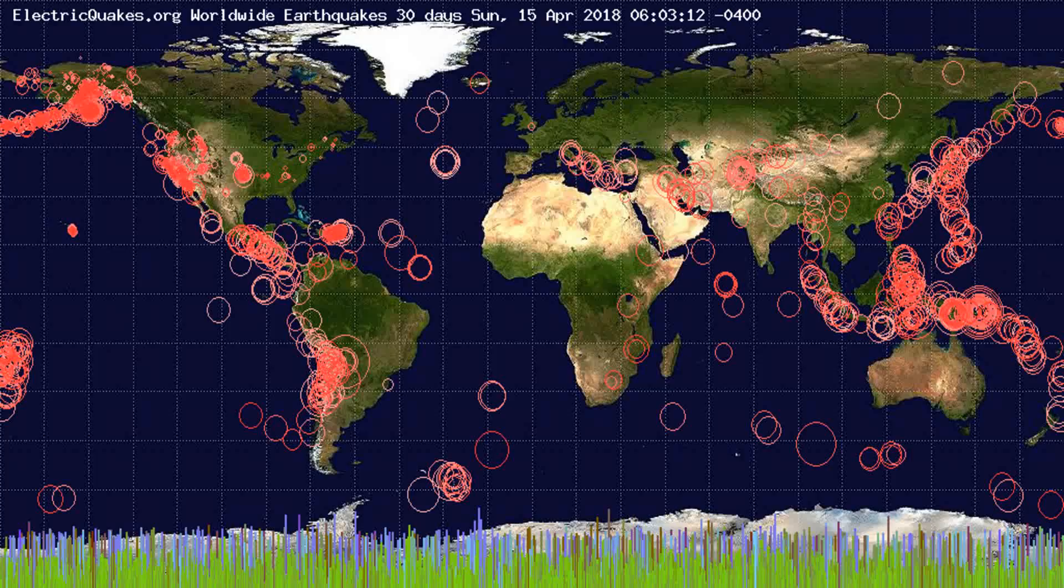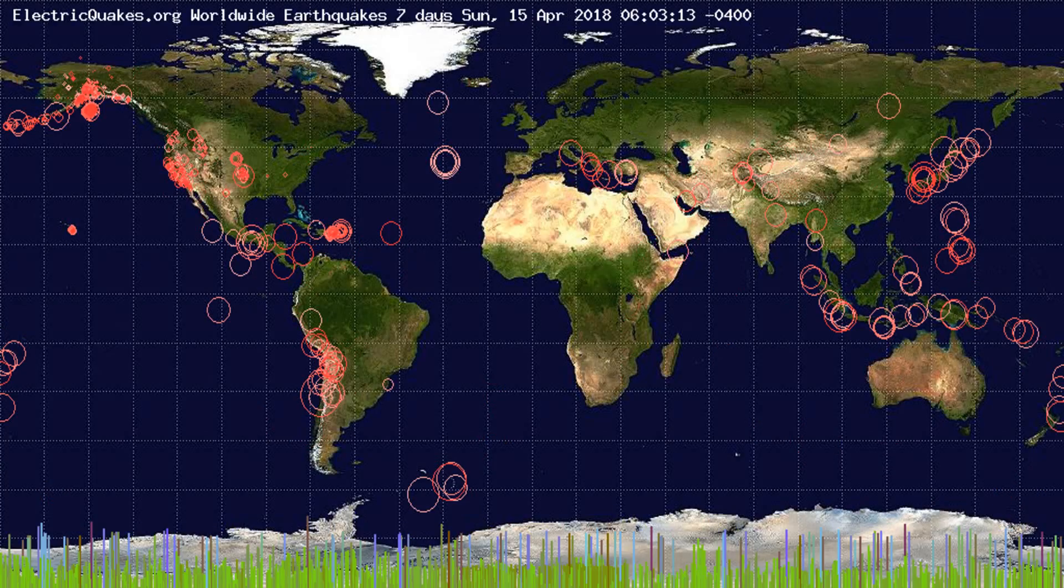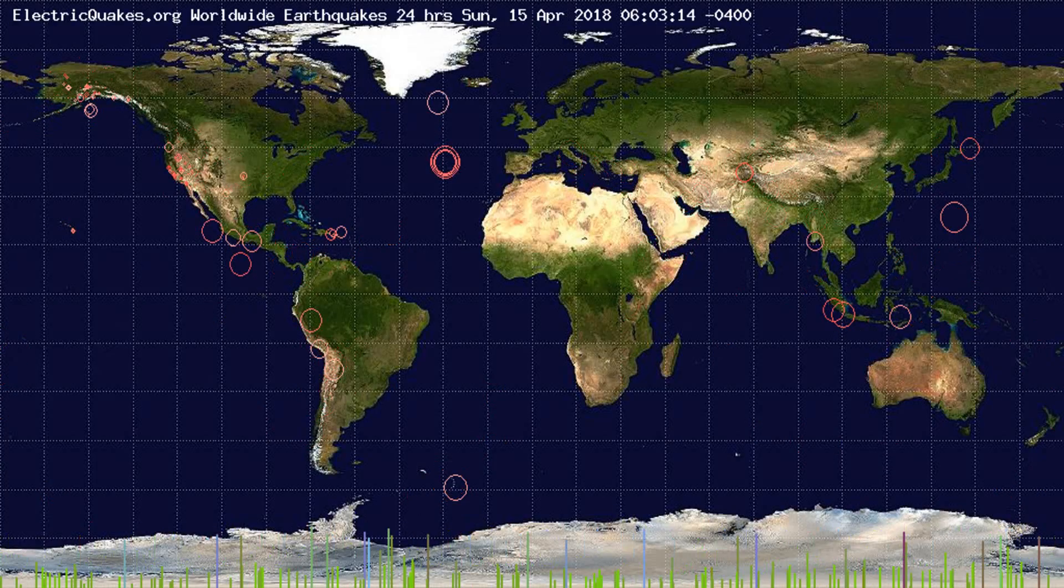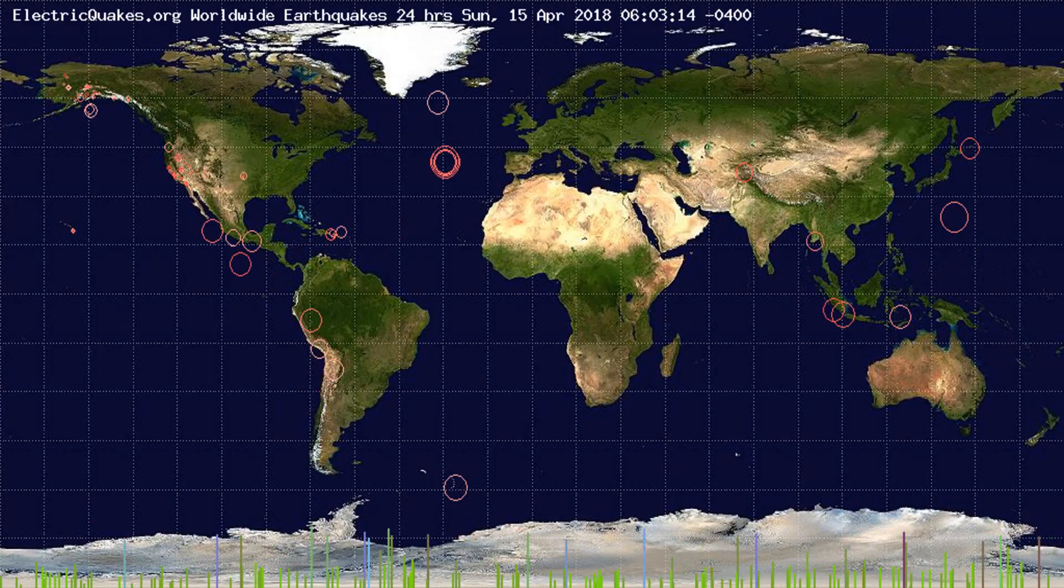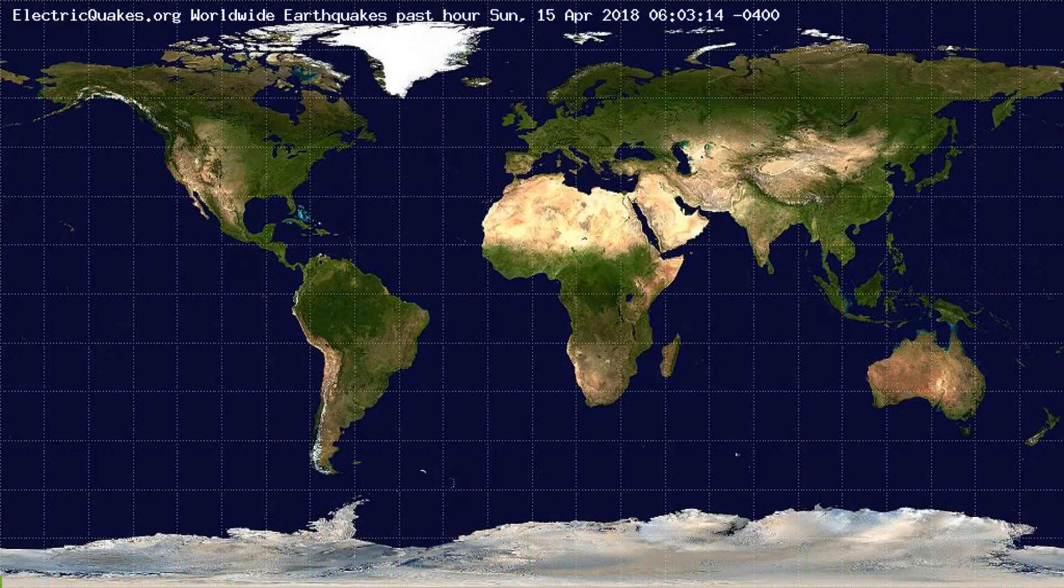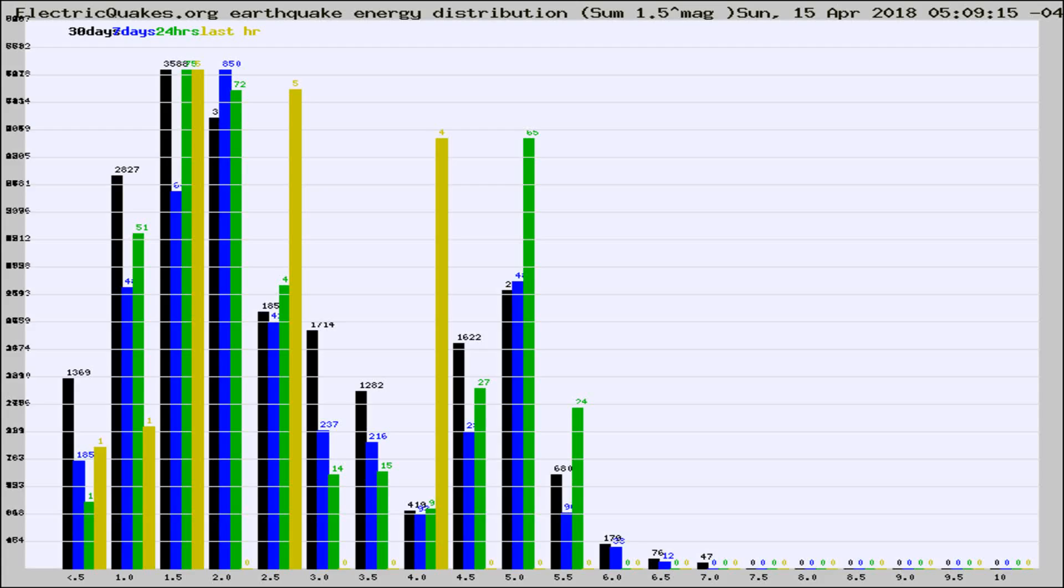You're looking at the earthquakes plotted in the world from the past 30 days, 7 days, 24 hours, and past hour.